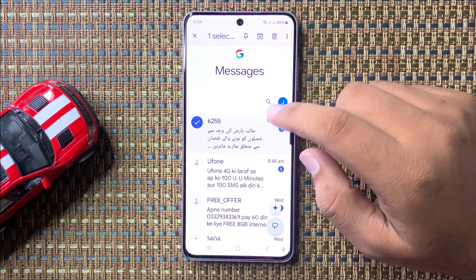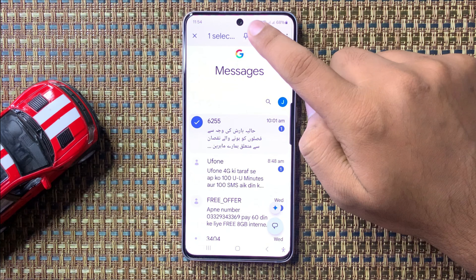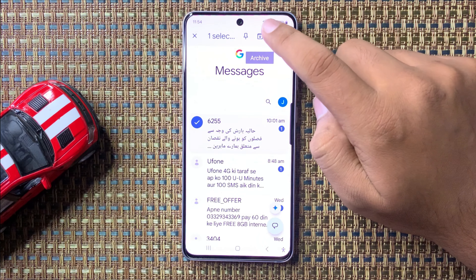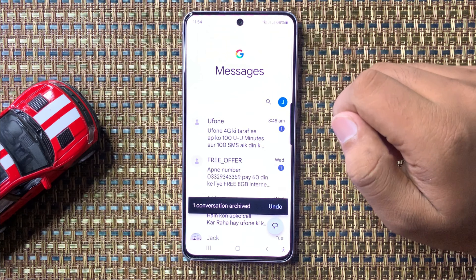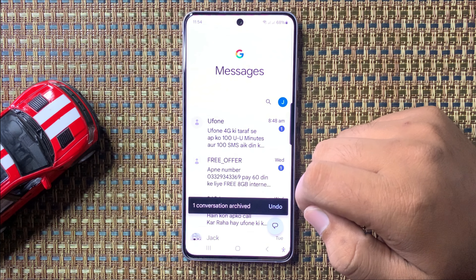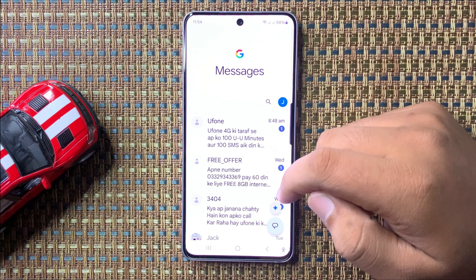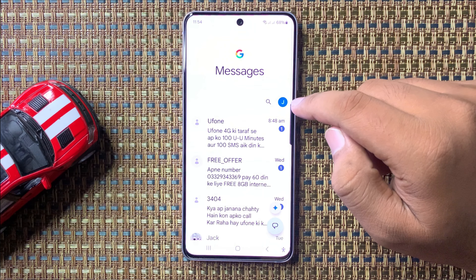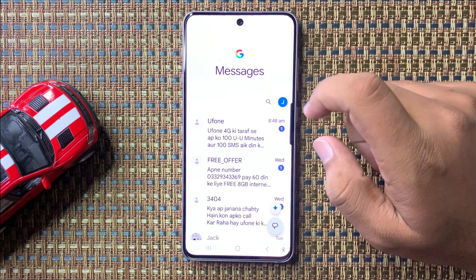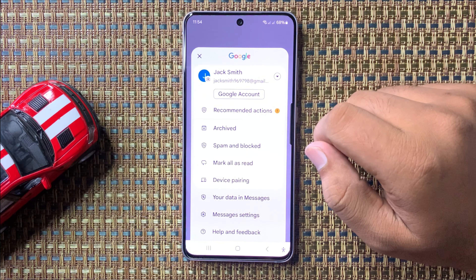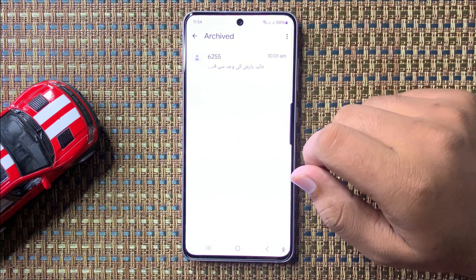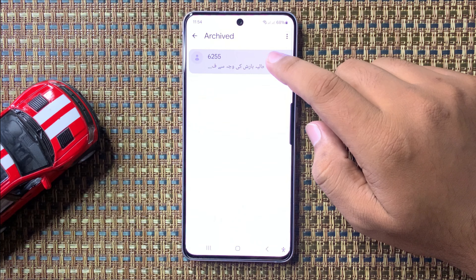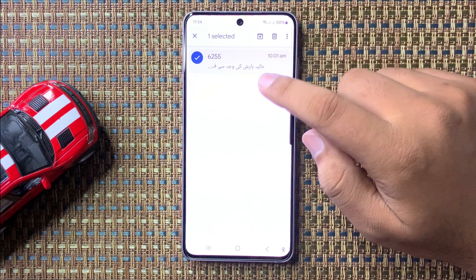Tap on the archive icon and that conversation will be archived. Now to unarchive, tap on the profile icon, then tap on 'Archived,' and from there tap and hold on the conversation that you want to unarchive.